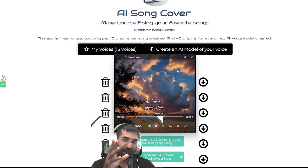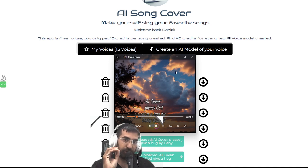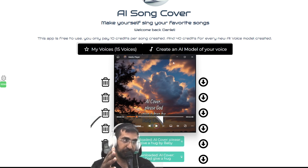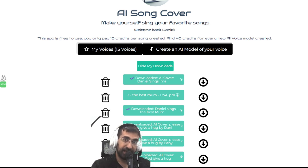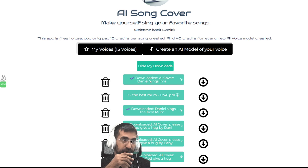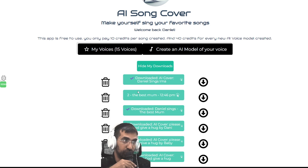So as you can see, that was just — I took about 10 to 60 seconds of my baby's little noises that she makes. And then I created an RVC model, which is basically what this tool does: it takes some content of your voice, and from that content, it produces an AI model of your voice, and then you can create songs or AI covers of your favourite songs.